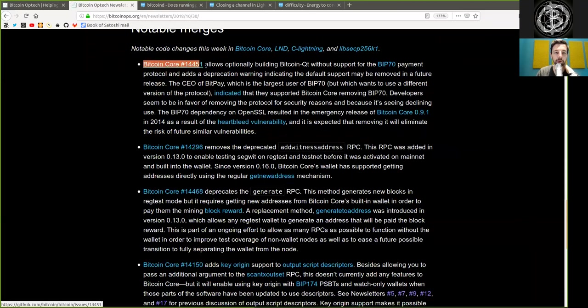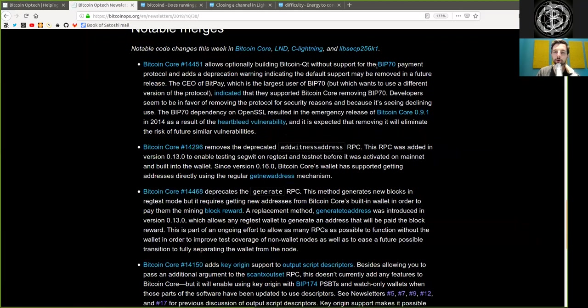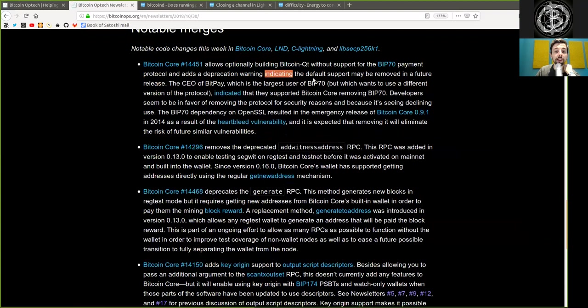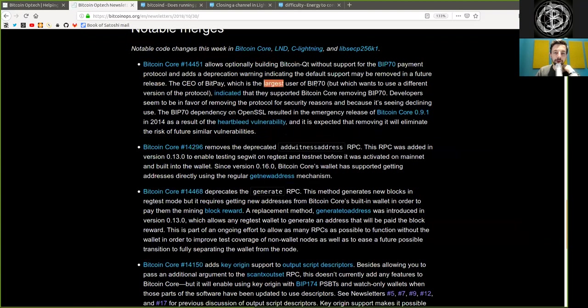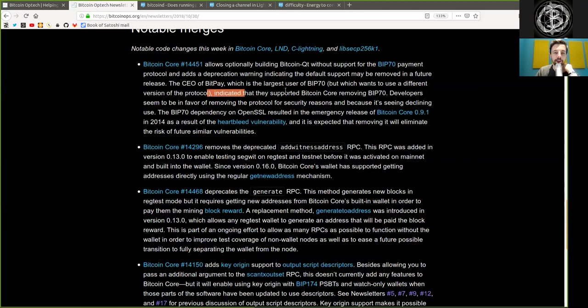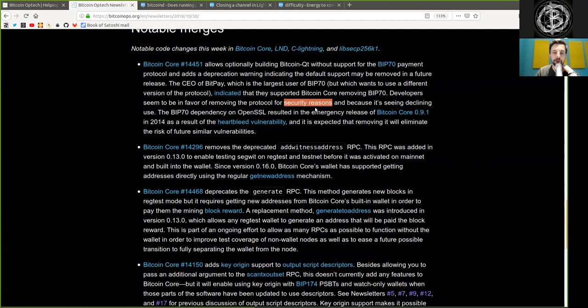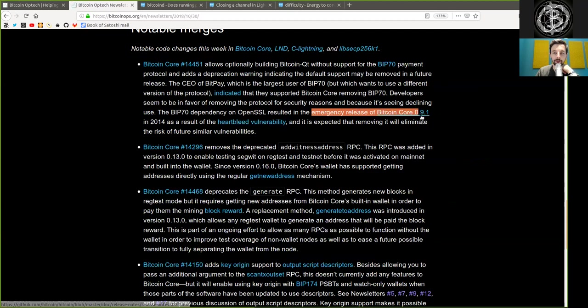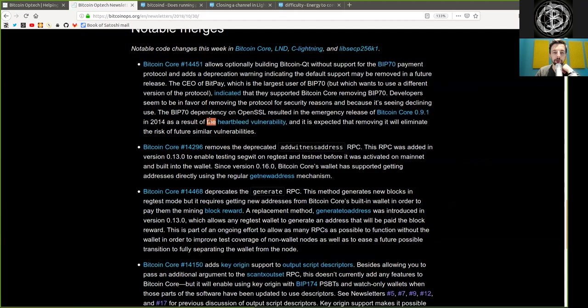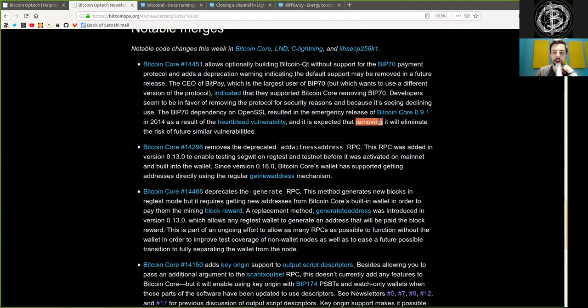A Bitcoin Core merge allows optionally building Bitcoin QT without support for the BIP70 payment protocol and adds a deprecation warning, indicating the default support may be removed in a future release. The CEO of BitPay, which is the largest user of BIP70, but which wants to use a different version of the protocol, indicated that they supported Bitcoin Core removing BIP70. Developers seem to be in favor of removing this protocol for security reasons. The BIP70 dependency on OpenSSL resulted in an emergency release of Bitcoin Core 0.9.1 in 2014 as a result of the Heartbleed vulnerability, and it is expected that removing it will eliminate the risk of future similar vulnerabilities.